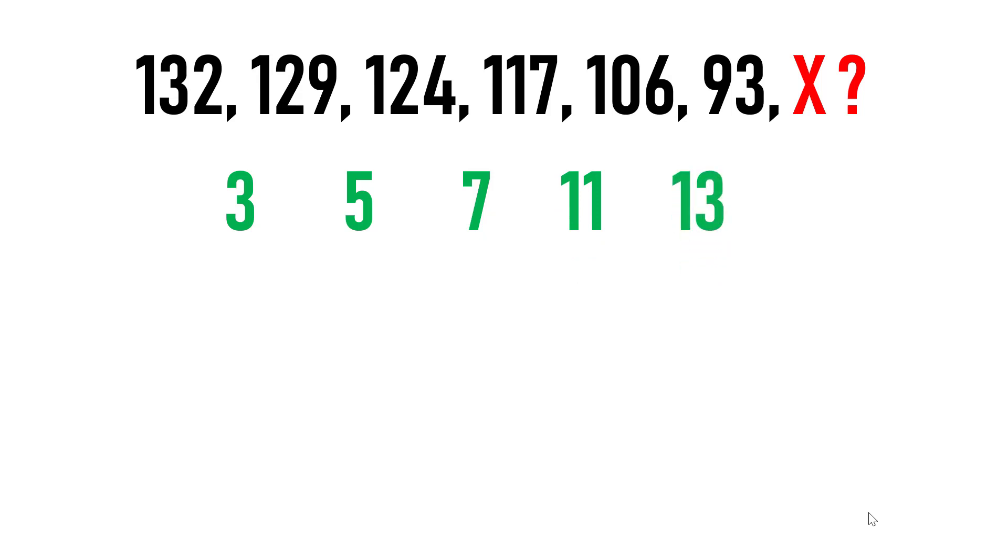Suppose if you are not careful, then there are high chances that you are giving the wrong answer. So if you observe carefully, the series is reducing by 3, 5, 7, 11 and 13.